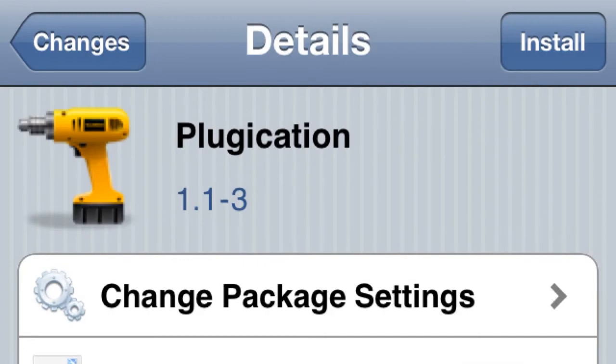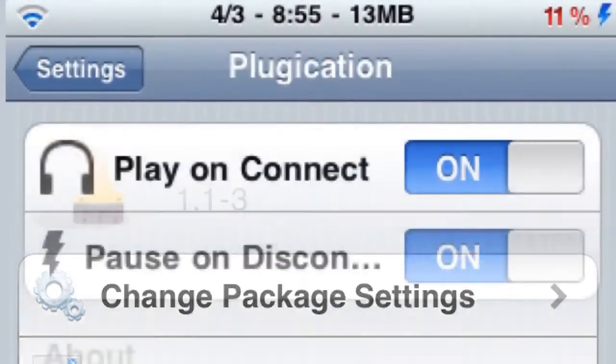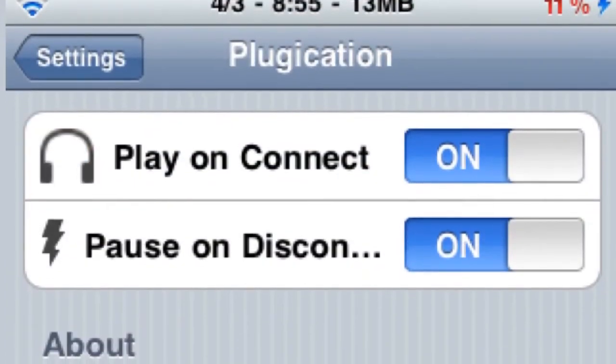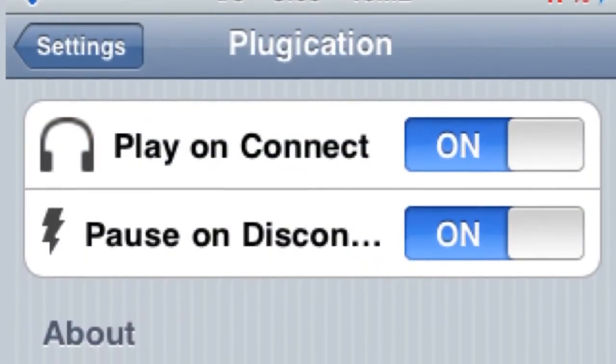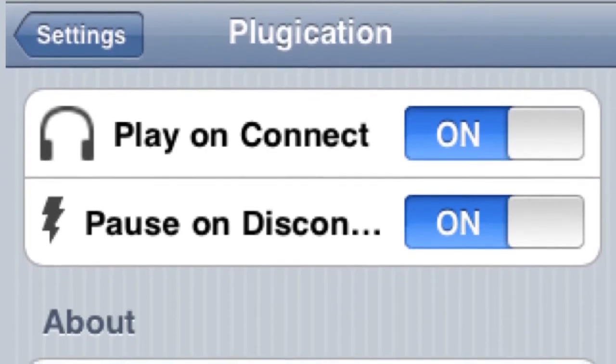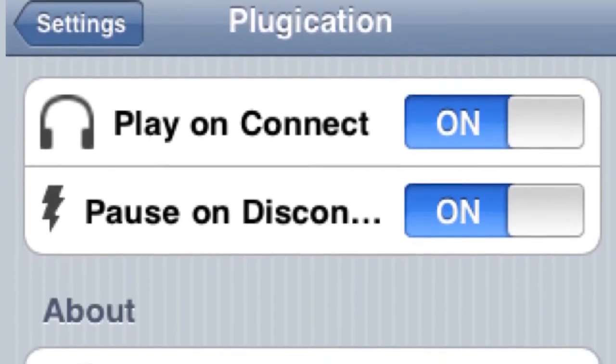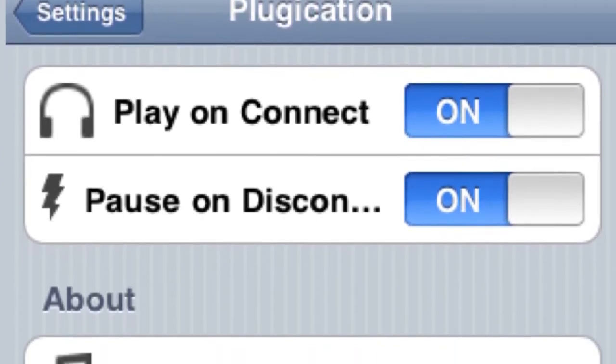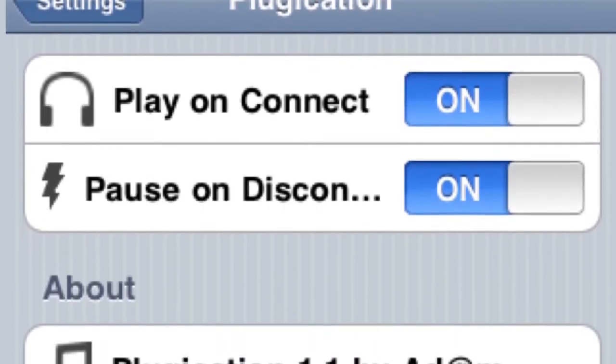Next one: PlugAcation. When you unplug your headphones it pauses your iPod, and when you plug them back in, with this tweak it's going to unpause it. You can toggle both of those options on or off — pretty cool.